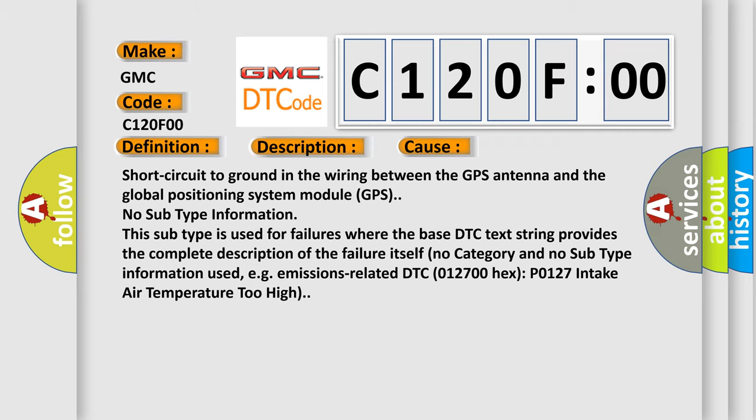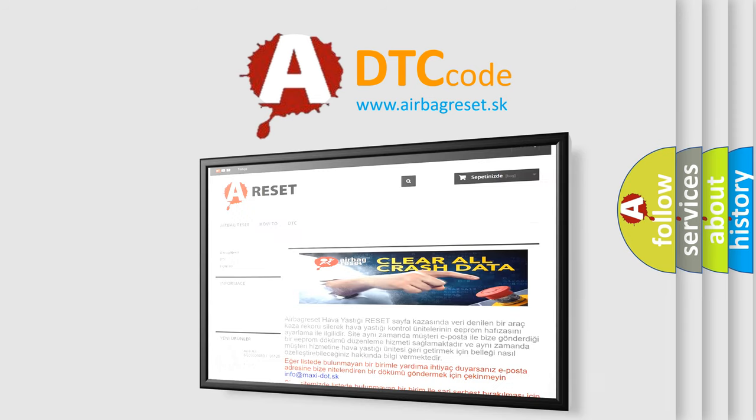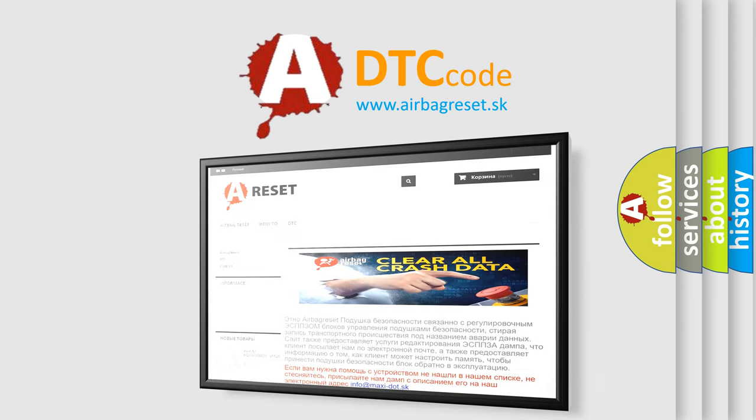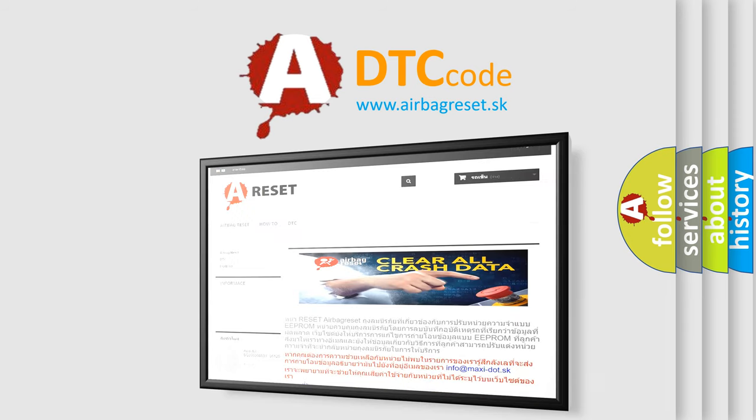The Airbag Reset website aims to provide information in 52 languages. Thank you for your attention and stay tuned for the next video.